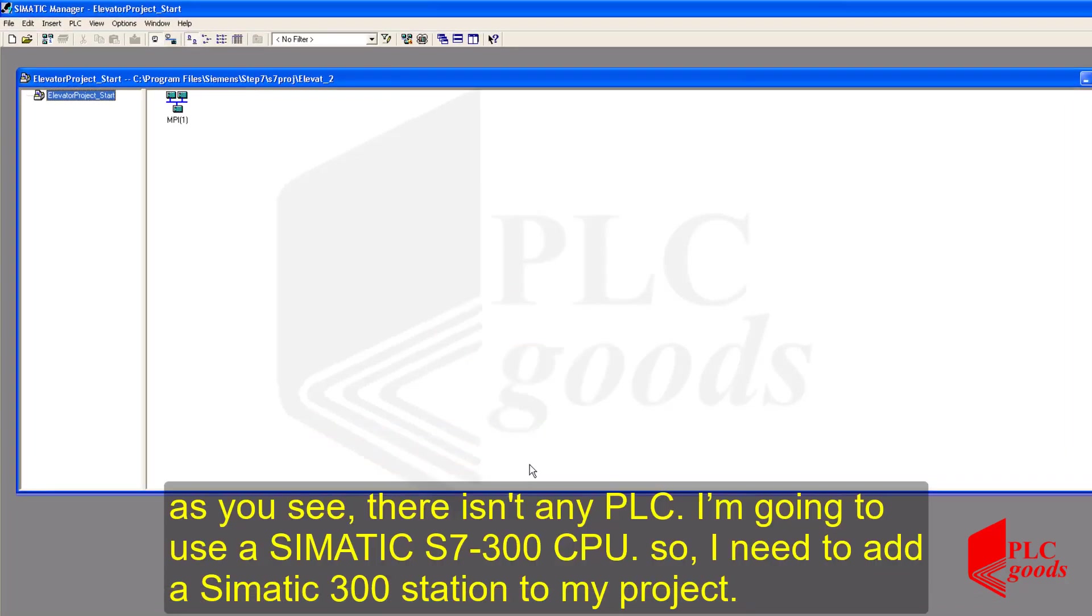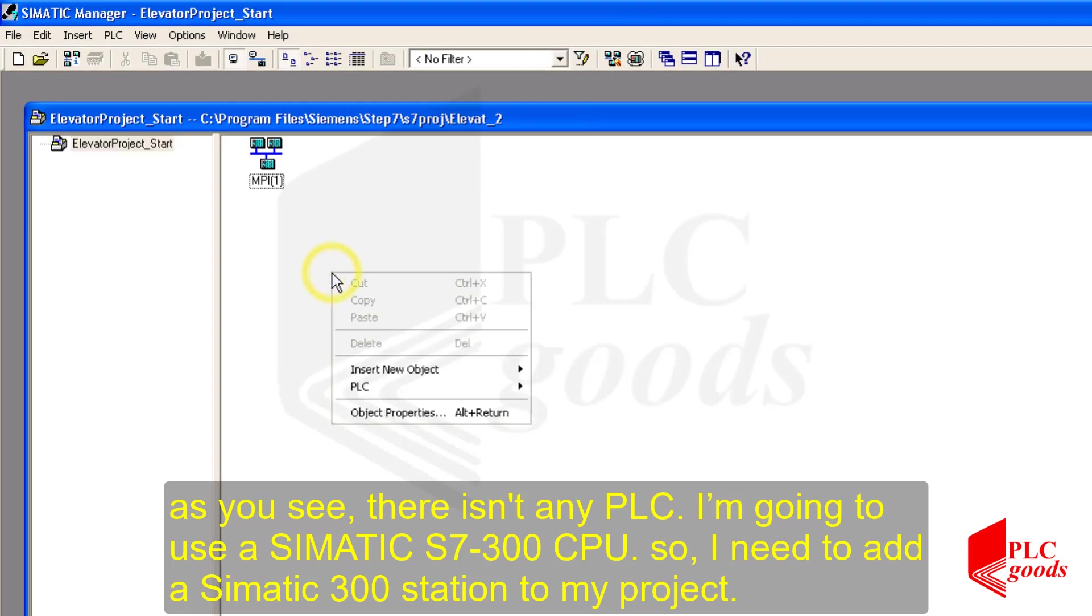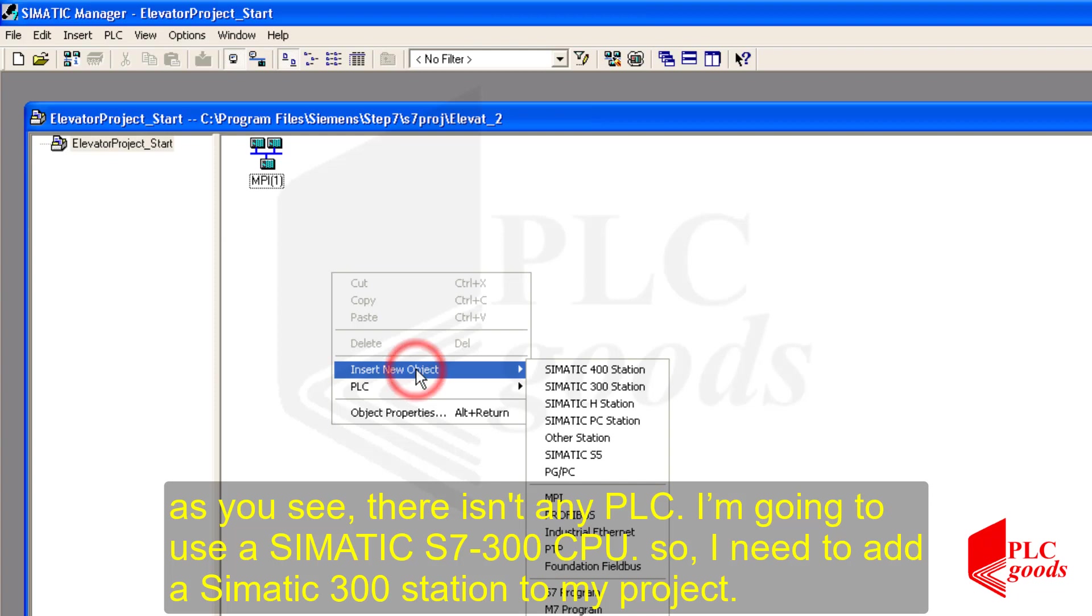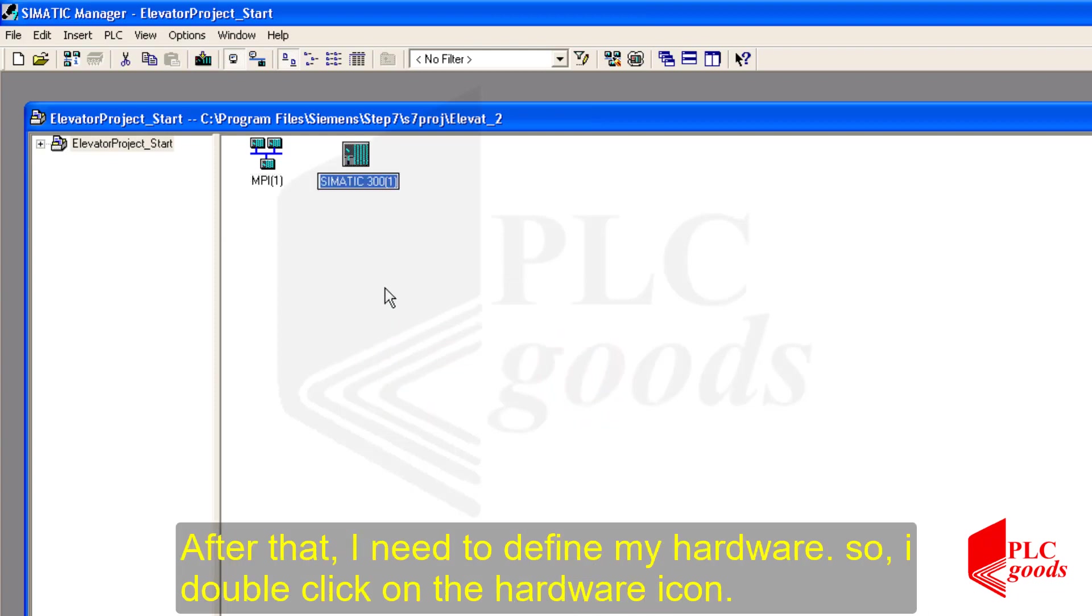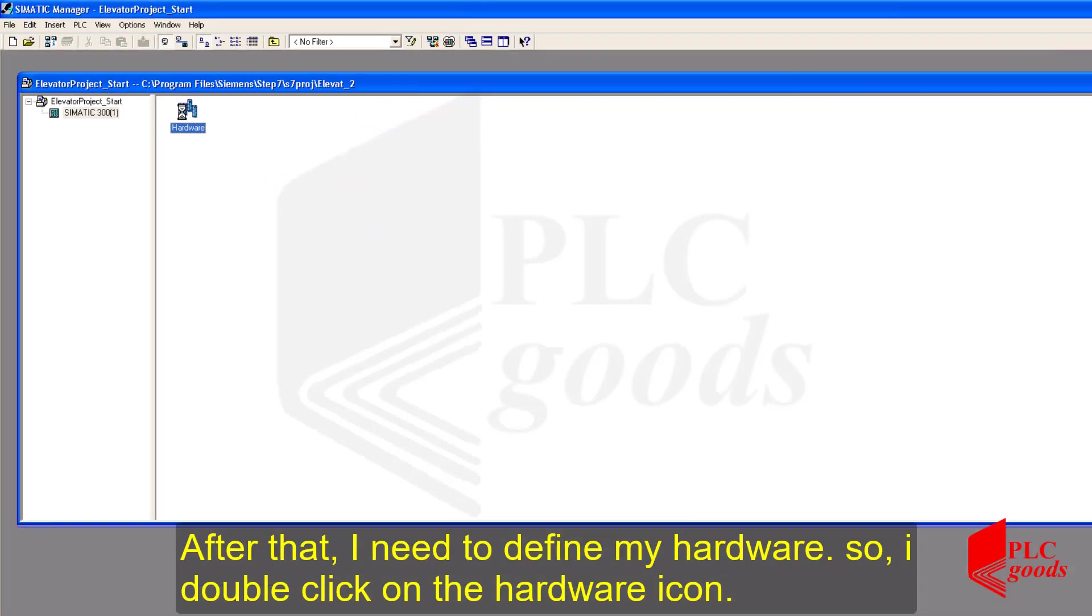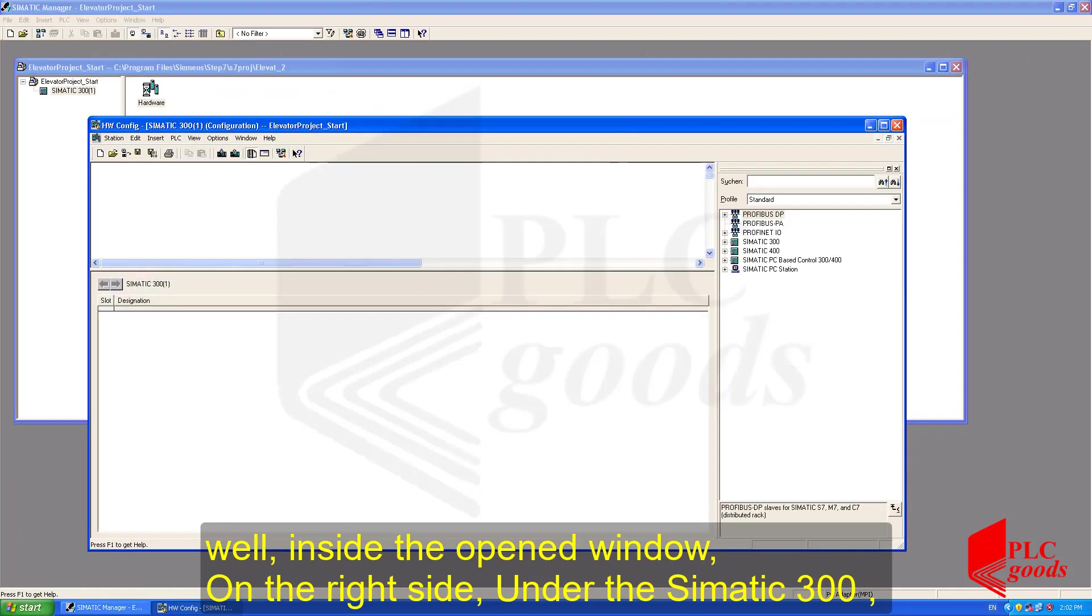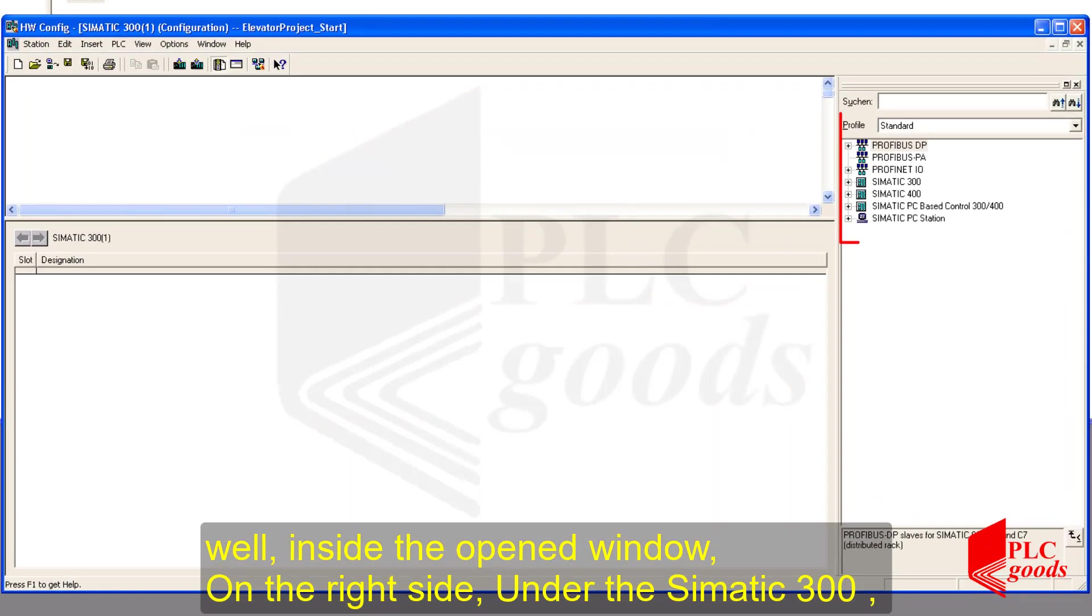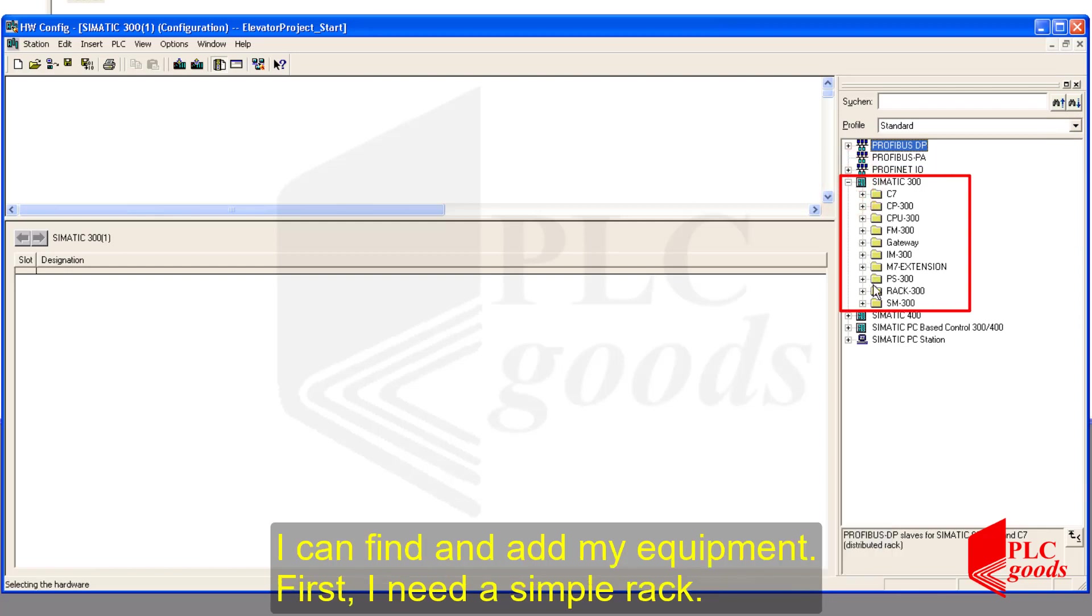Well, let me write a name for the new project and then click on OK. As you see, there is not any PLC. I am going to use a Simatic S7-300 CPU, so I need to add a Simatic S7-300 station to my project. After that, I need to define my hardware, so I double-click on the hardware icon. Well, inside the opened window, on the right side, under the Simatic S7-300, I can find and add my equipment.